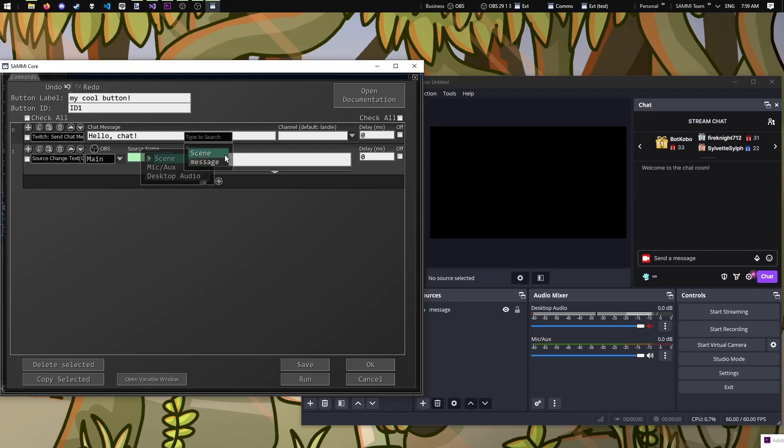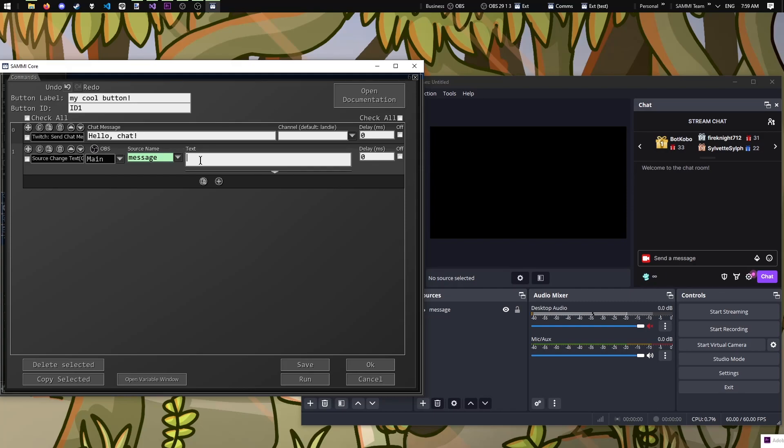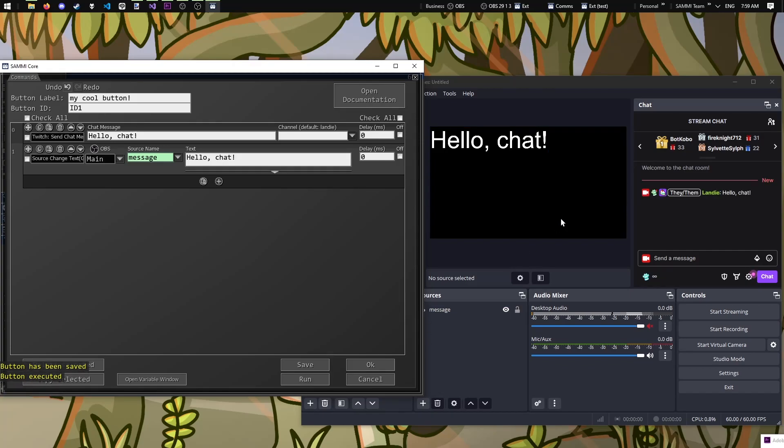Let's select message, which is the text source we just made in OBS. Insert the same text as above in box 2, run the button, and voila. Now we have the message being sent in OBS and being sent to Twitch. Cool, right?